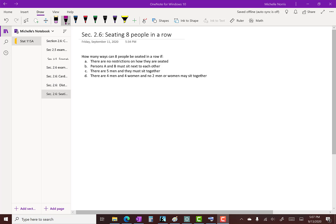This is another example of how you can use counting techniques to solve a probability problem. The problem asks: how many ways can eight people be seated in a row if A) there are no restrictions on how they are seated, B) persons A and B must sit next to each other, C) there are five men and they must sit together, D) there are four men and four women and no two men or women may sit together. Try to work this first, then look at the solution.